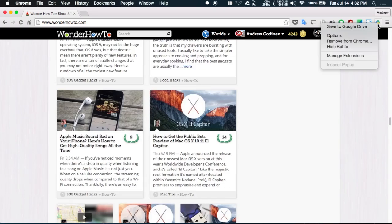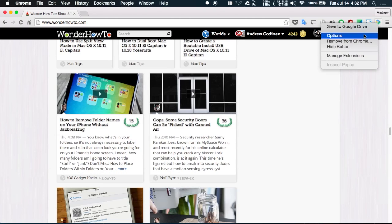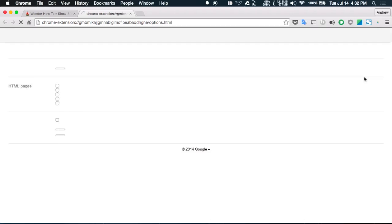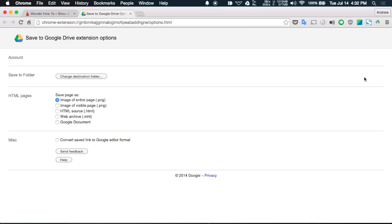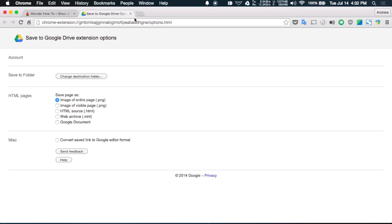Now if you want to customize how the save works all you have to do is right click the icon up top, hit options or go to the extensions menu of your settings page and then select options underneath save to Google Drive. And then you will be able to select how you want your web pages to save along with setting a destinations folder for your saved files as well.